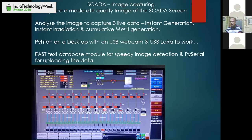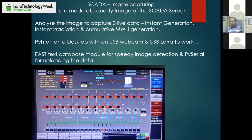The three data available are: instant generation in megawatt, solar insolation or irradiation available in watt per meter square, and the cumulative generation in megawatt-hour — on lines one, four, and six. These few data were essentially required by management for taking prompt decisions. So what we thought was to capture a moderate quality image of this SCADA screen and analyze the image to capture those three live data: instant generation, instant irradiation, and cumulative megawatt generation.